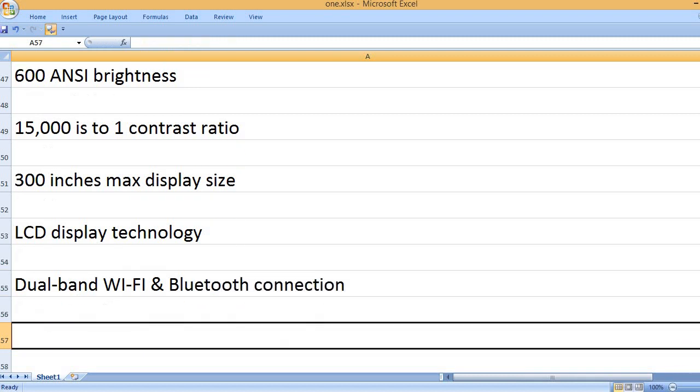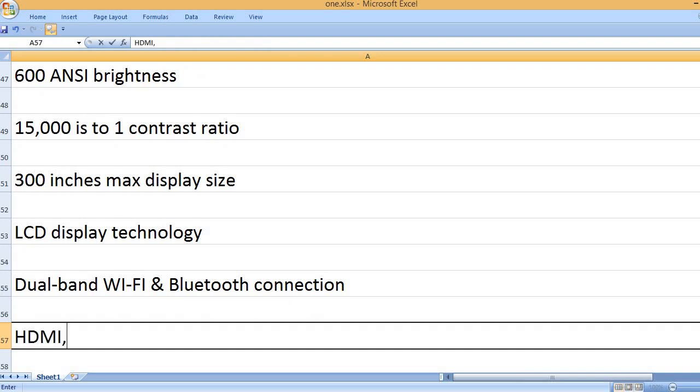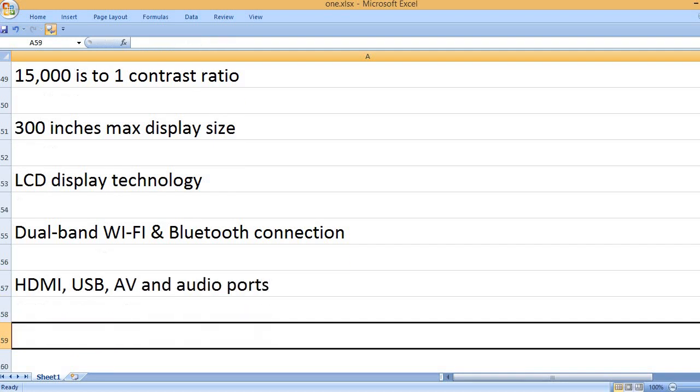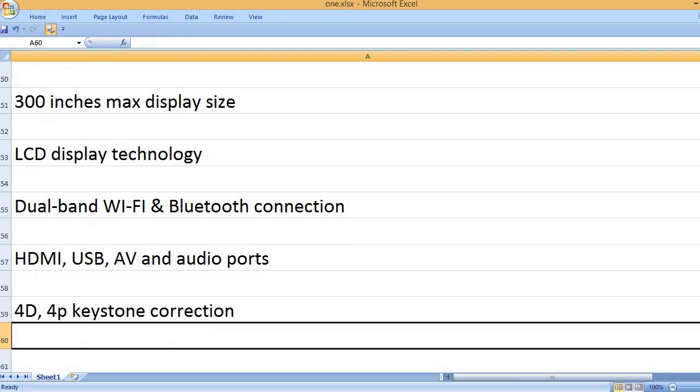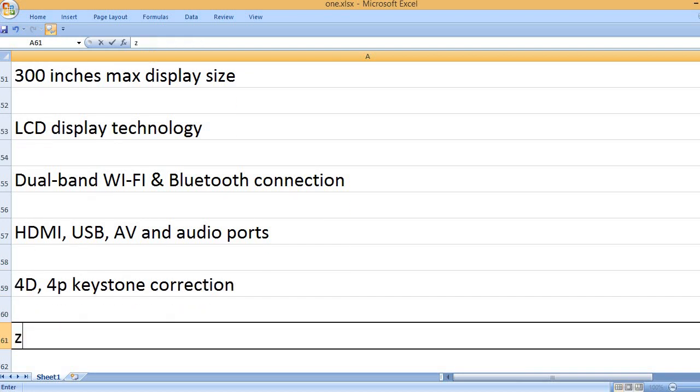Dual-band Wi-Fi and Bluetooth connection. HDMI, USB, AV, and audio ports.